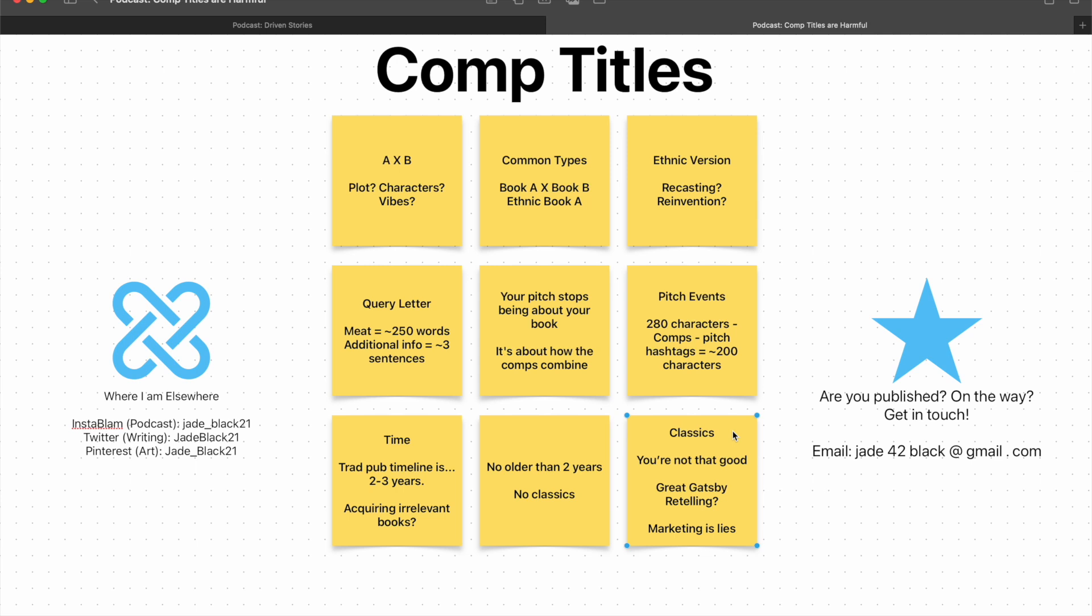Well, to an extent, I do understand that. I also disagree with that on the principle of, you have no idea who's behind that pitch, necessarily. They might have already written a book that's been called a modern classic, in which case, isn't it fair game? But also, what if you're writing a retelling? Like, I'm serious. What if you're writing a retelling of the Great Gatsby? What if that's what you're doing? Are you then not allowed to use the Great Gatsby as a comp because that's arrogant? Because some people would actually argue, yes, you can't do that.